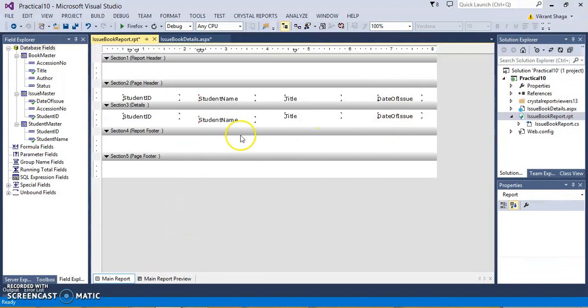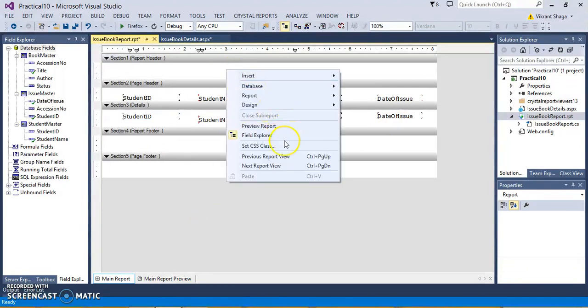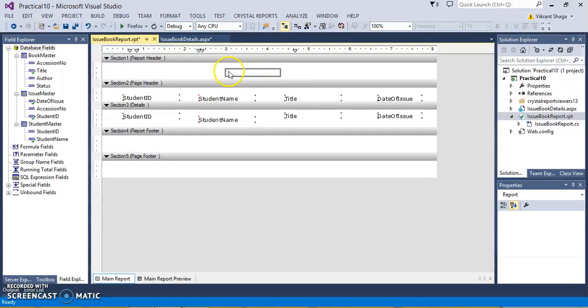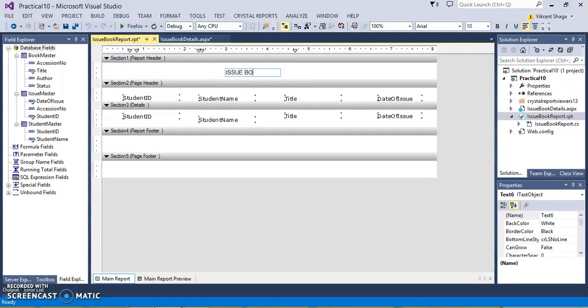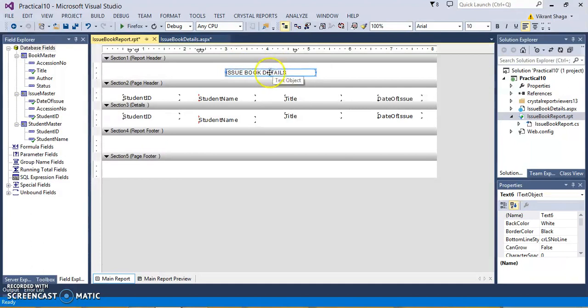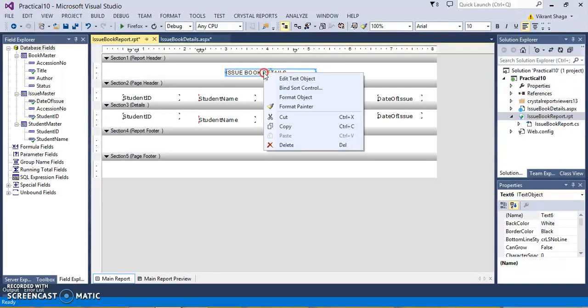So, this is the report. Also, you can provide the header. Let's give the header inside text box. Let's give the name for issue book details.